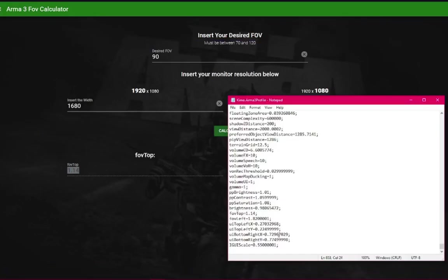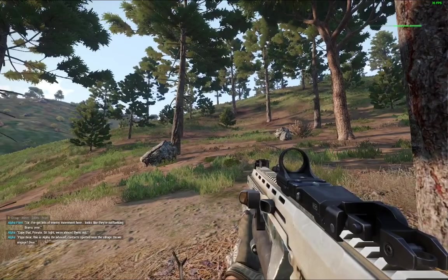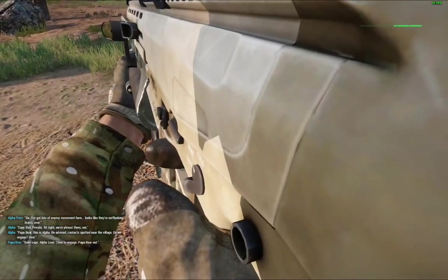Once done, press Calculate. Now copy and paste both these values into the ARMA3 profile file and save. Congrats, you have changed your field of view.